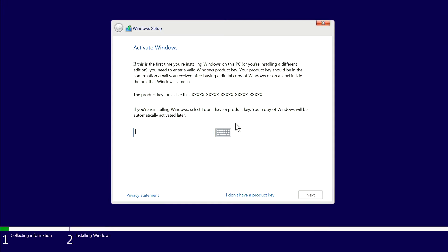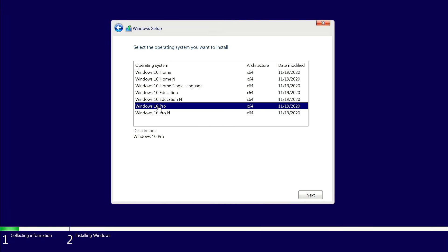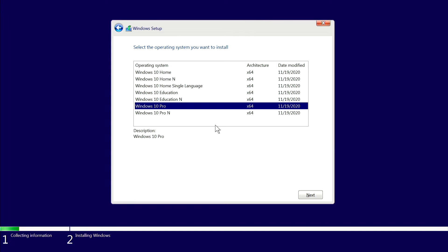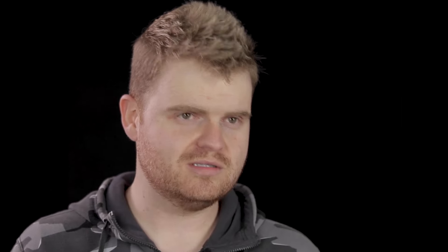Now that we're on the Windows activation screen, you have the option to enter a product key if you've got one, but I'm just going to select I don't have a product key. The setup wizard gives us some different options for which version of Windows 10 to install — just keep in mind which version your specific product key is compatible with if you plan on activating it down the road. After you've made your selection, click Next, then accept all the applicable notices and license terms, and hit Next.